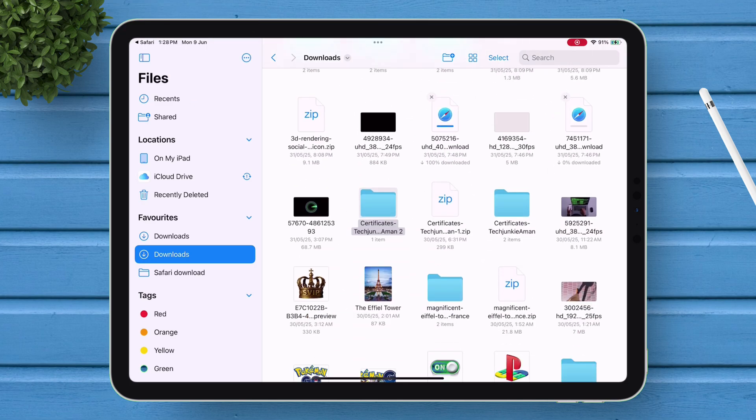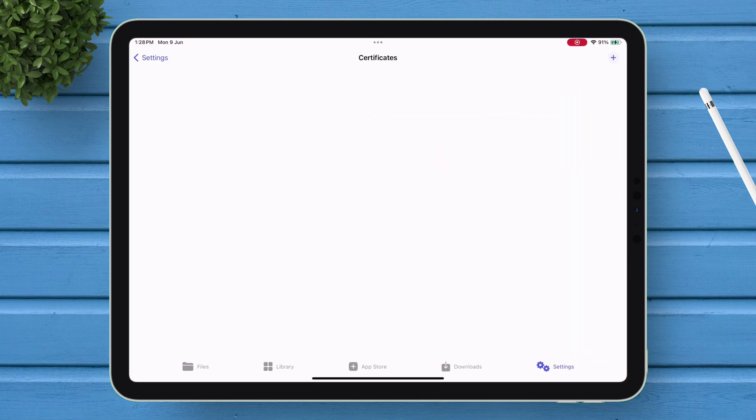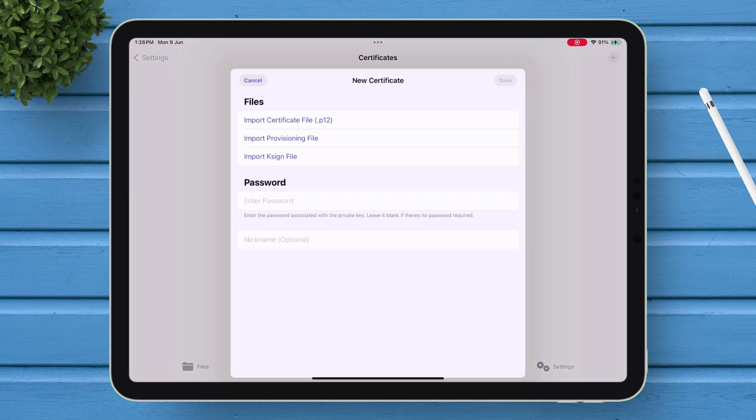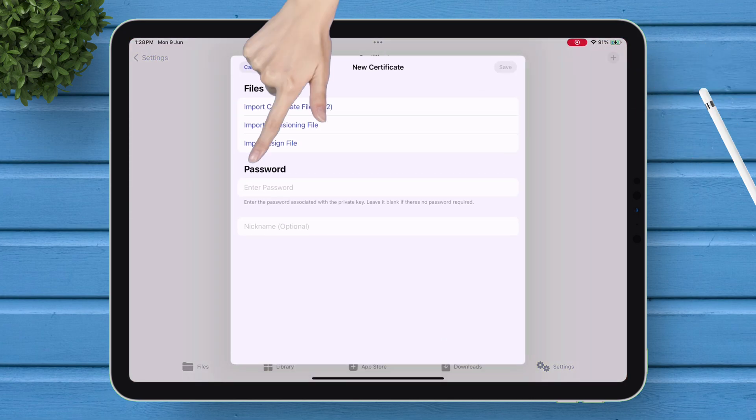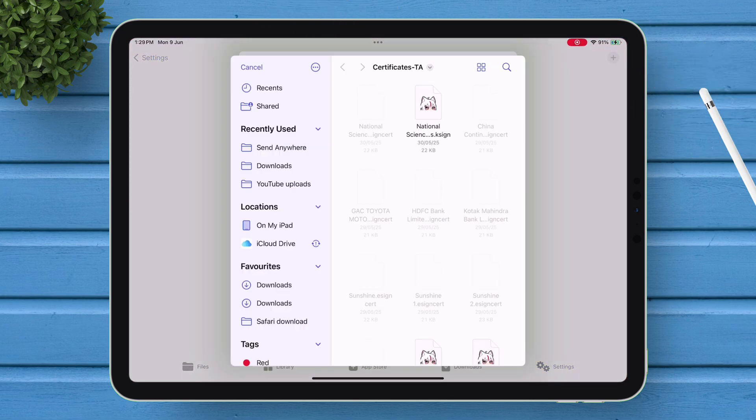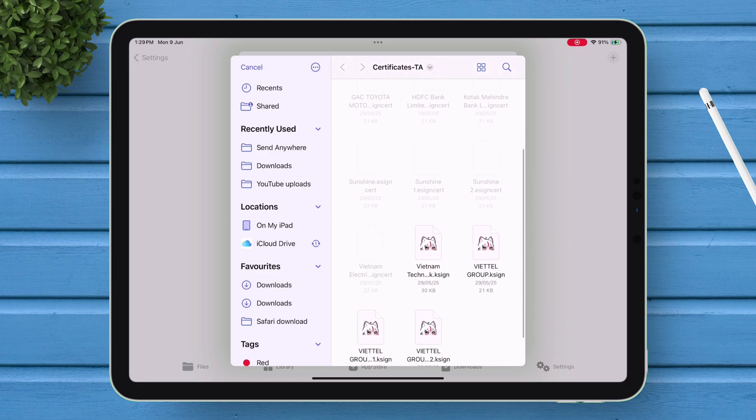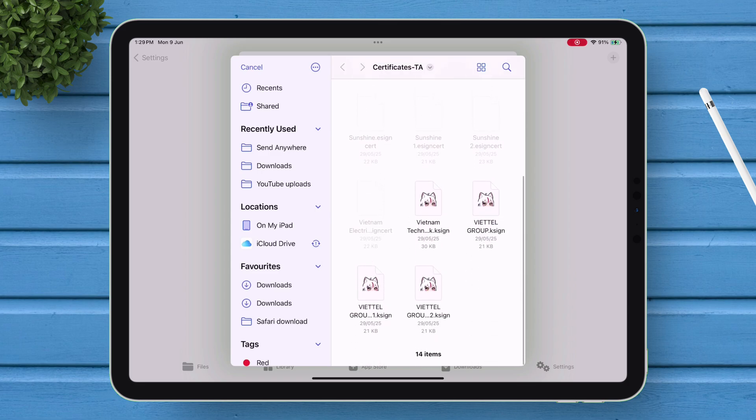Go back to K-Sign's Settings section, and navigate to the Certificate option. Tap on the plus icon and select Import K-Sign File. Now locate that extracted folder, and look for the K-Sign certificates. Make sure to import the Vietnam certificate only.